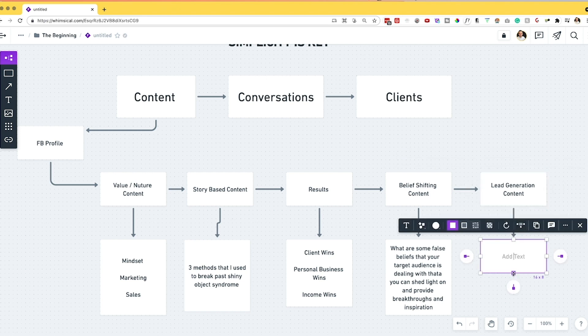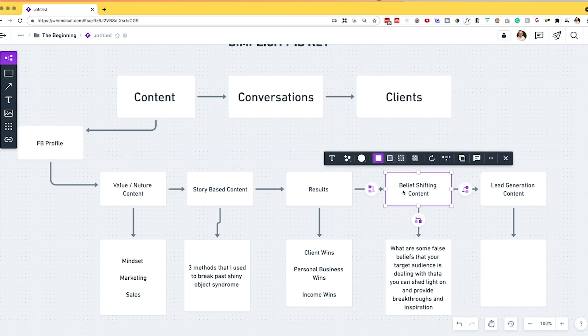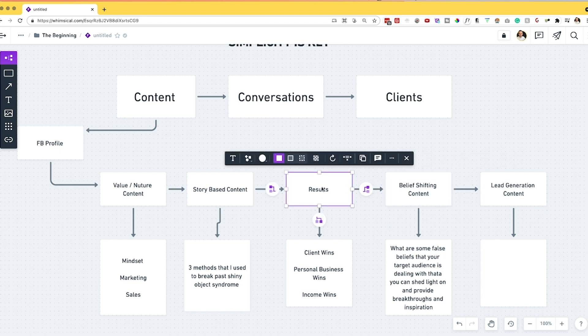Lead generation content should be the bread and butter for driving messenger conversations and sales opportunities once this foundation of value, story, and belief-shifting content is in place. As you're putting out consistent value-based content, story-based content, breaking down false beliefs and pain points, and starting to layer in some results, your audience is now primed — they know, like, and trust you, going from someone that barely knew you to being a warm lead. When you put out a hook within your content — a lead generation post — you're able to get them to raise their hand and say, 'I'm interested in what you have to offer, I'd love to learn more.' That's how you drive a sales conversation.